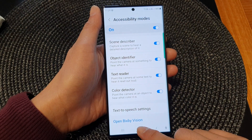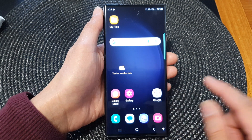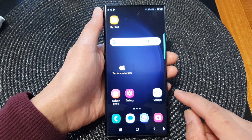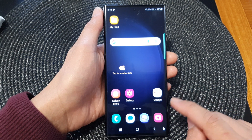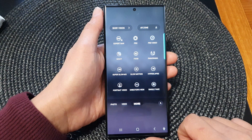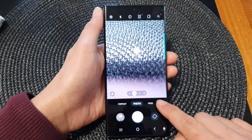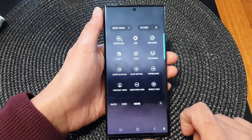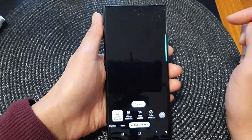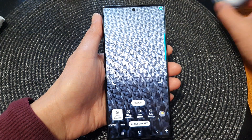Now tap on the home button to return back to the home screen. Once you want to use the Object Identifier, just tap on the camera app. Then tap on More at the bottom, and next tap on Bixby Vision. Now point your camera at an object.